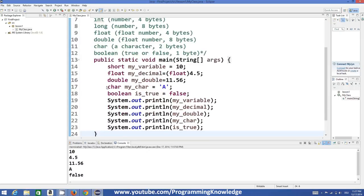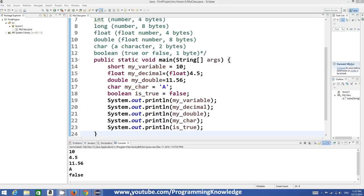So these are some of the basic data types and how we can declare and use variables in Java. I hope you enjoyed this video — please rate, comment, and subscribe. Bye for now!